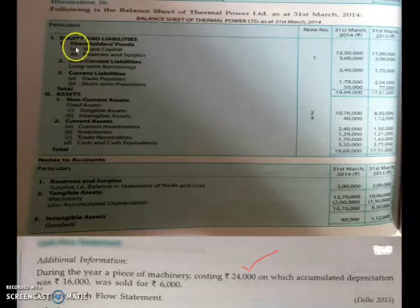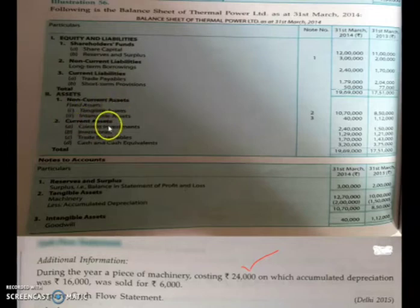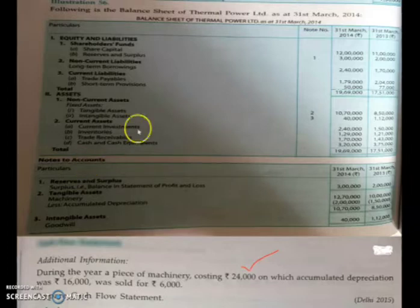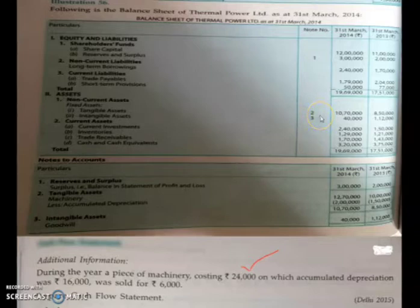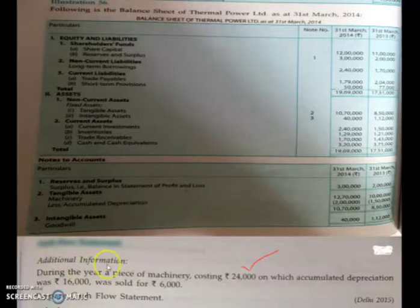The balance sheet has equity and liabilities — shareholders fund, non-current liabilities, and current liabilities — and assets — non-current assets and current assets. Notes to account are also provided, with items including reserves and surplus, tangible assets, and intangible assets.